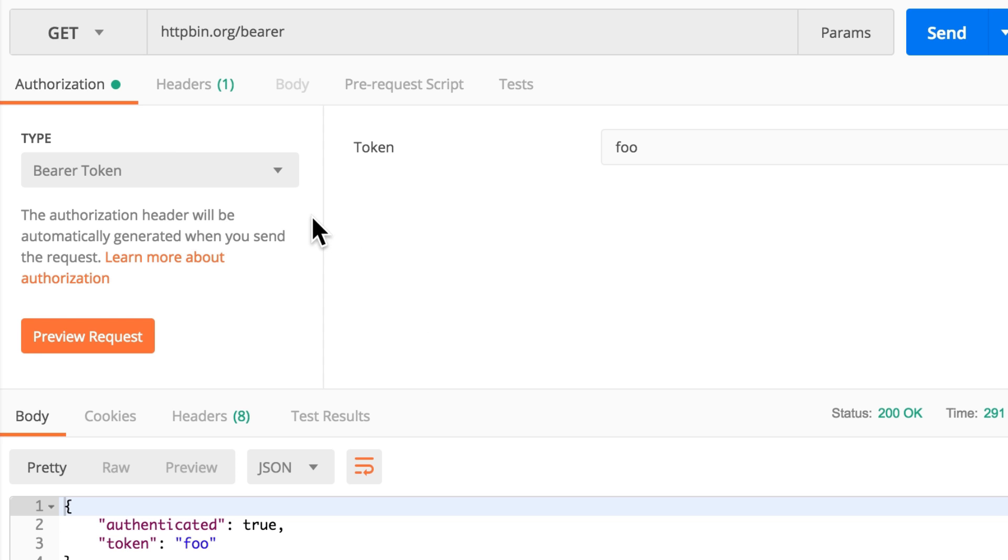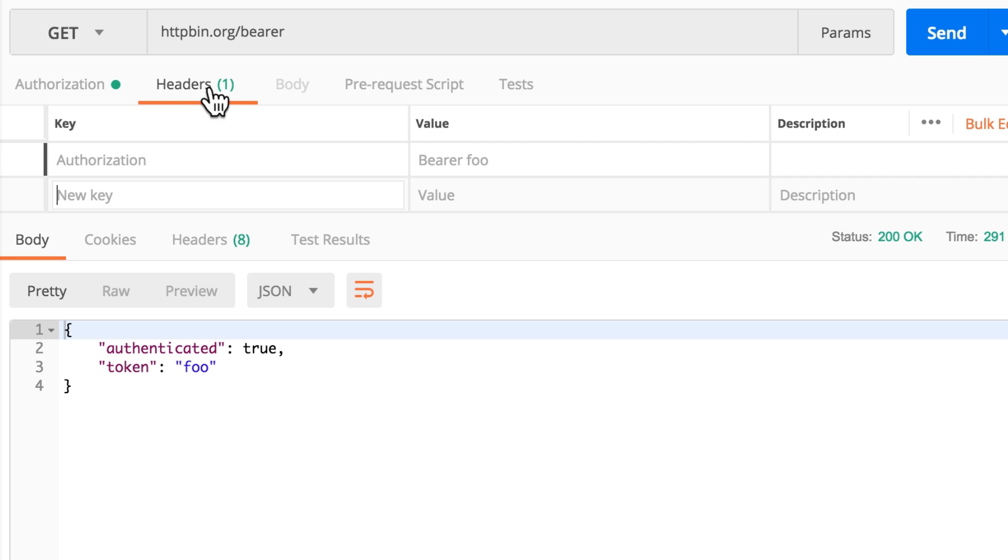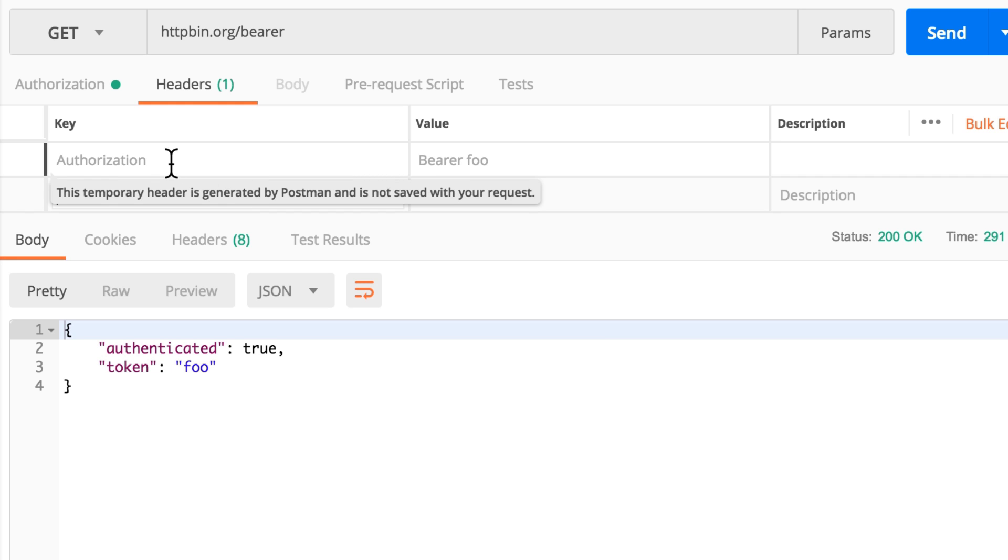You probably see here under the Headers tab that a new header has been added. You will see here that this is a temporary header that was generated by Postman.